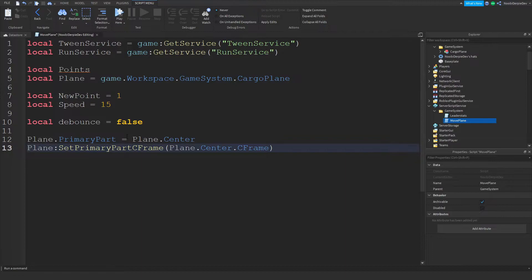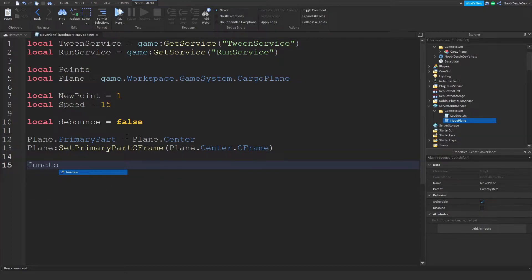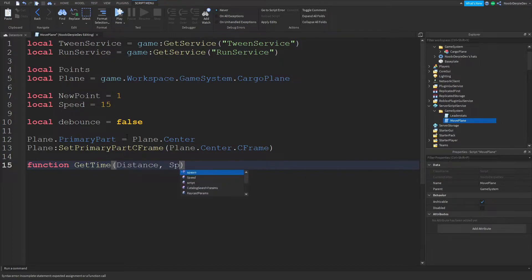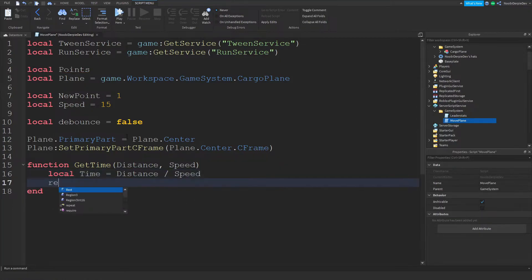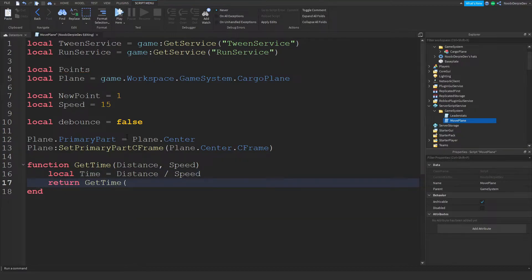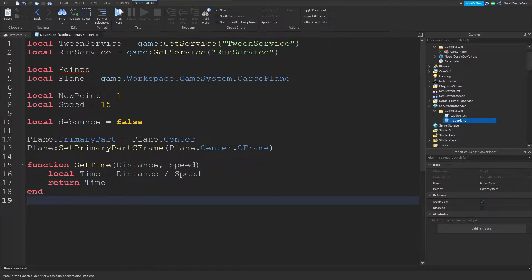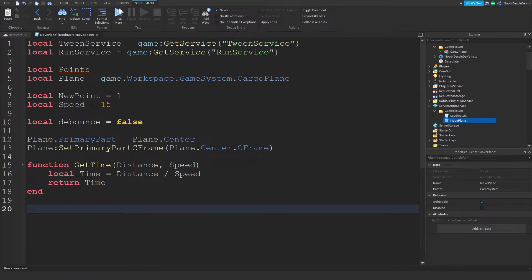Now we're going to make a quick time function to calculate the distance and speed of the plane: function getTime(distance, speed) — local time = distance / speed — return time. That's your function.